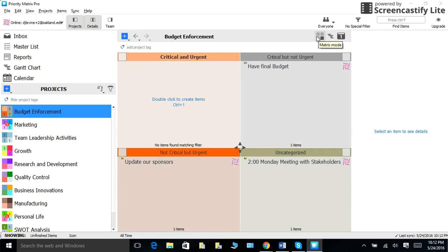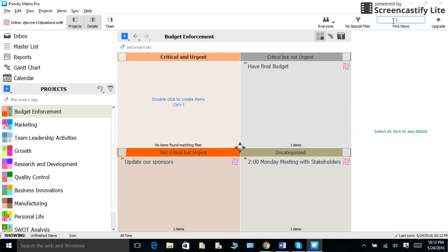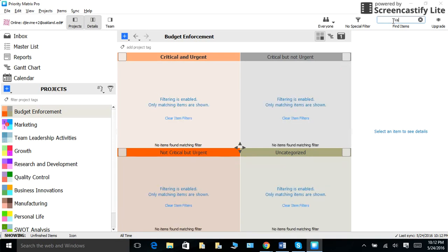Like I said, Priority Matrix has everything all in one place. So, if you are looking for a specific task or event, simply use our search function. Now, there is no need to spend 30 minutes skimming through your papers. You can find what you need within 30 seconds.